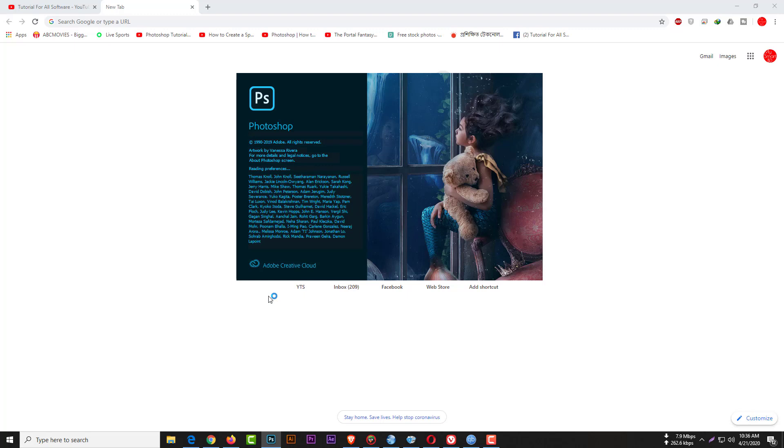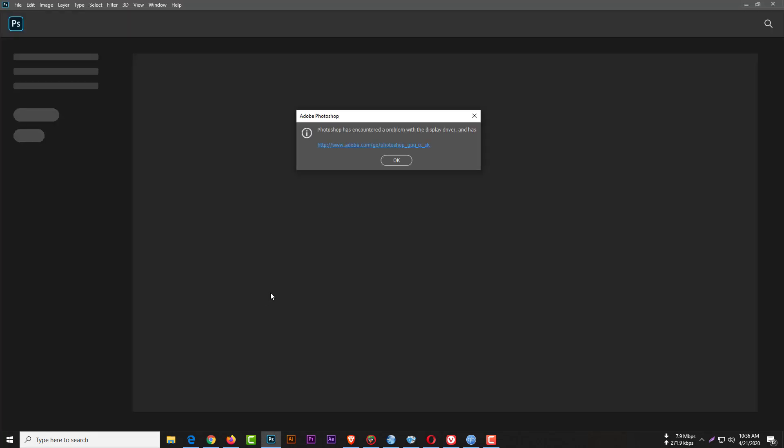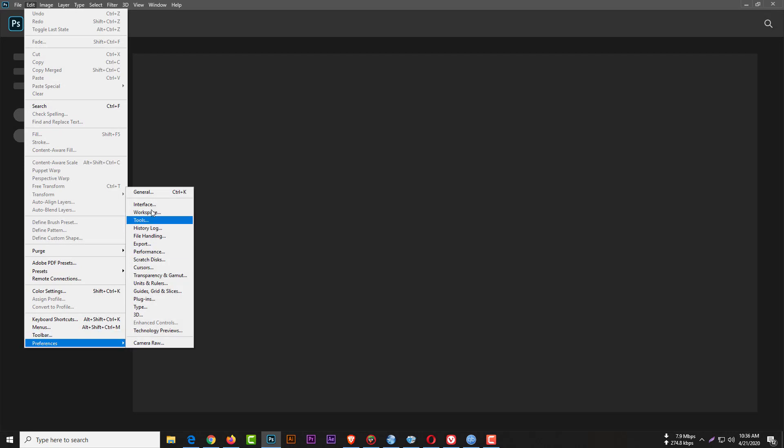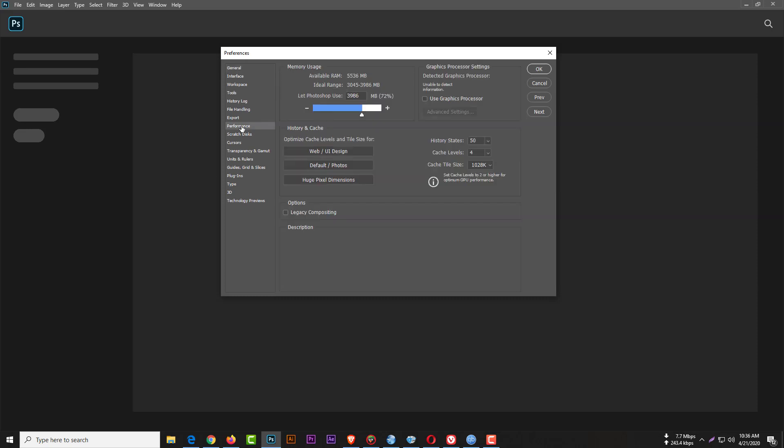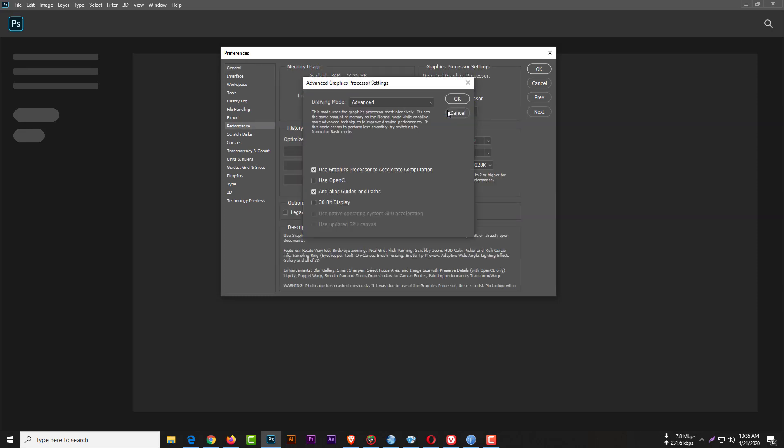Then General, then Preference again. You have to select Advanced Graphics. Go to Edit, Preference, General, then click on Use Graphics Processor. You need to uncheck OpenGL. Otherwise, your Photoshop will crash.